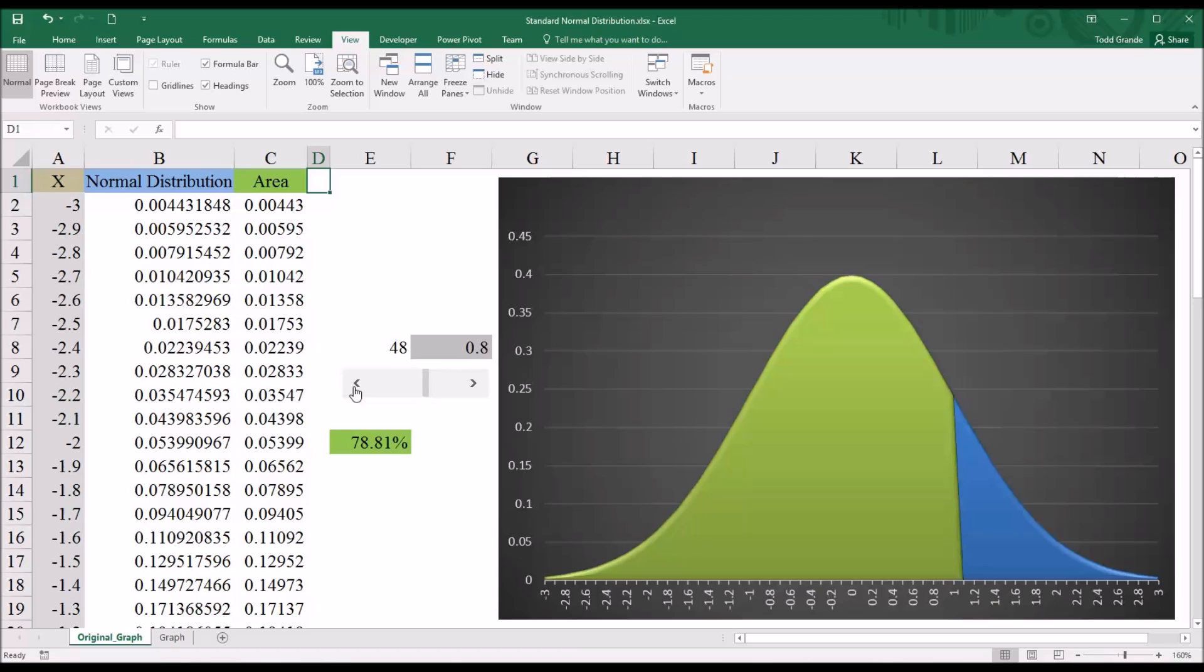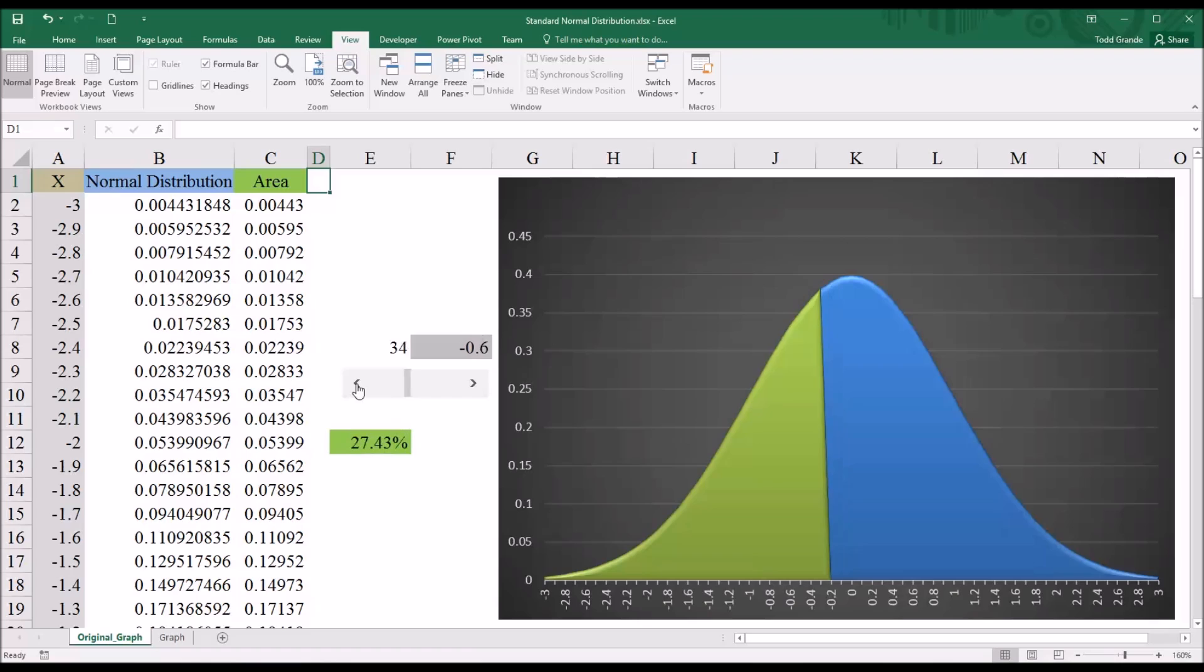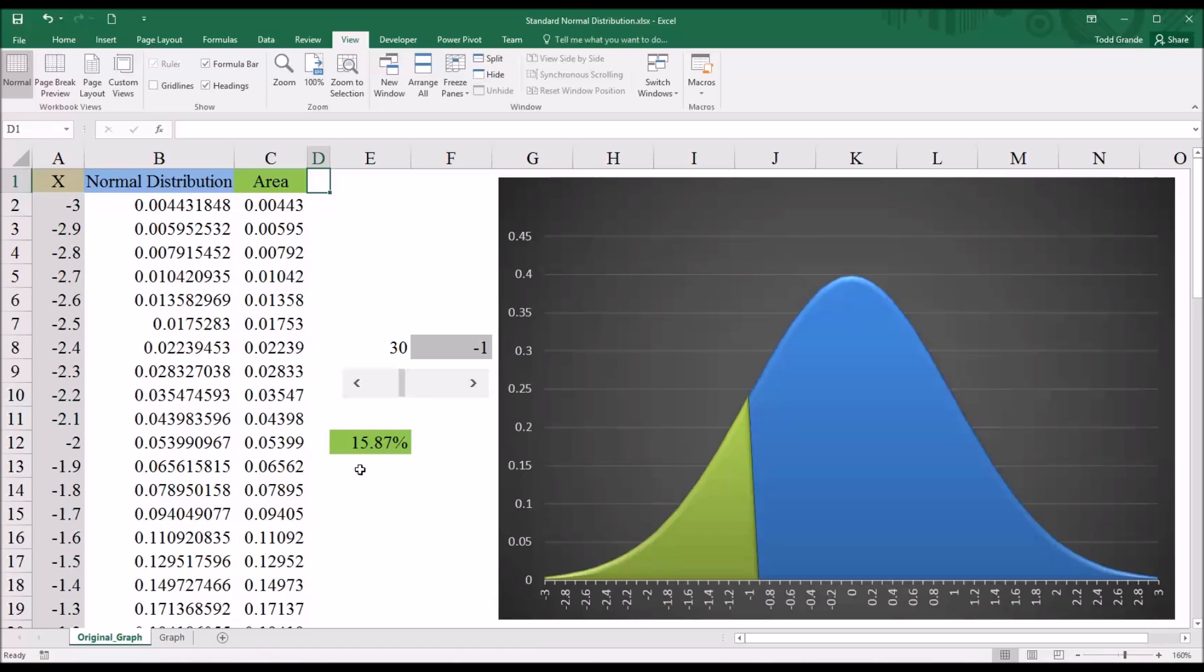For example, if I move the scroll bar so that it's set to 0, so x equals 0, you can see that's 50%. The area under the curve is 50%. If I adjust it to say negative 1, you see the area under the curve is 15.87%. So exactly what we would expect for a normal distribution. And of course, these values would be the same, the area under the curve values for a standard normal distribution.